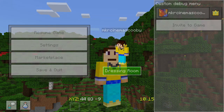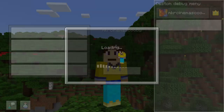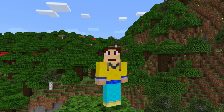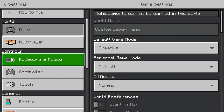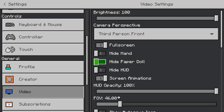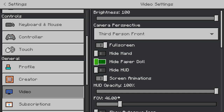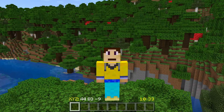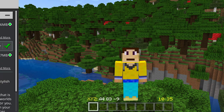For this to function nicely you do want to go into your video settings and turn on hide paper doll. Make sure it's ticked for this add-on to work nicely. So that's the first one done, let's hop to the second one.